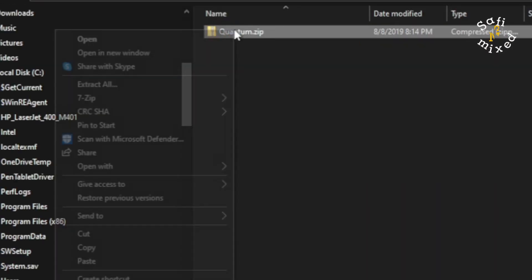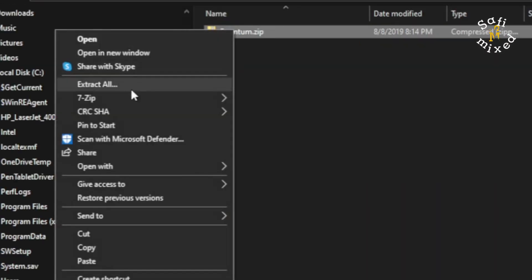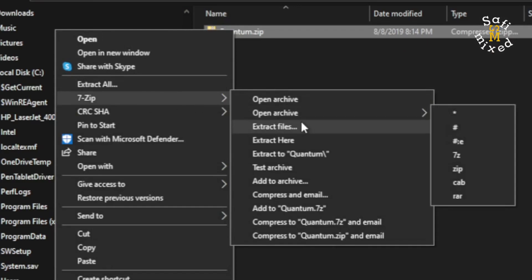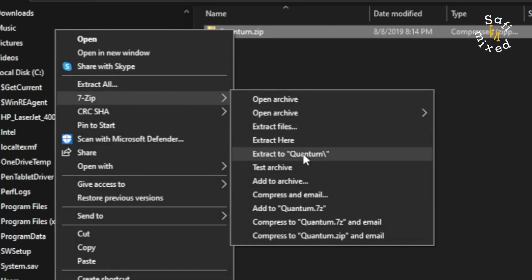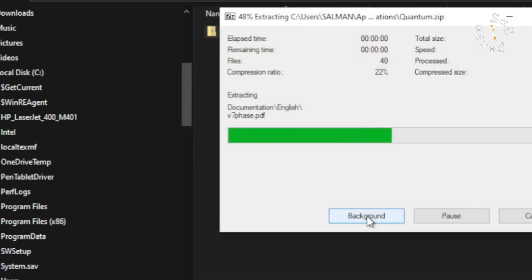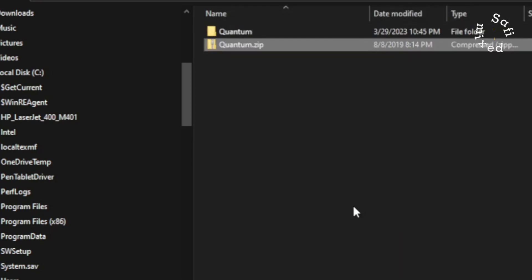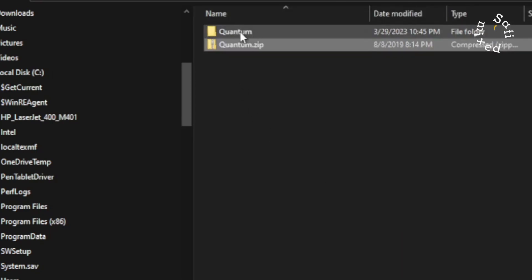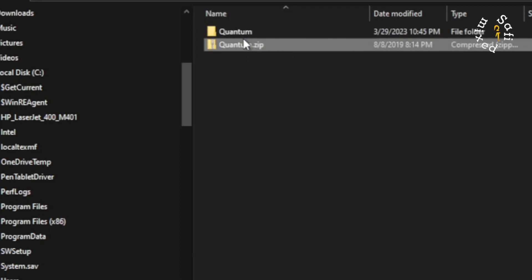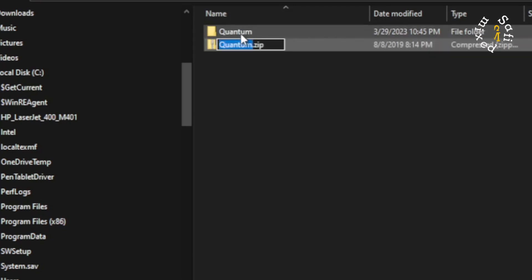I right-click this, I come to my unzip software and extract file. I click Extract to Quantum. So here another folder named Quantum is generated. If I open up this folder...